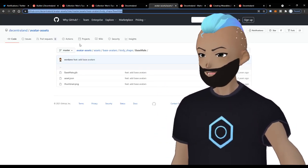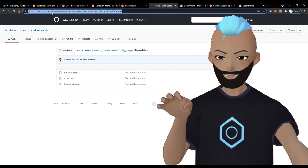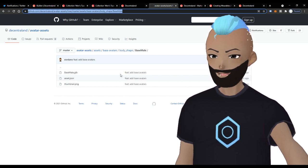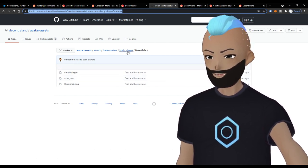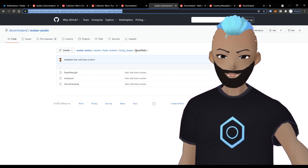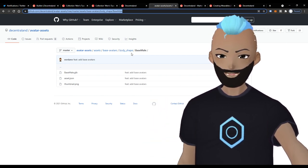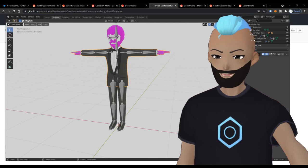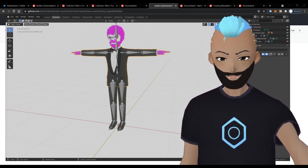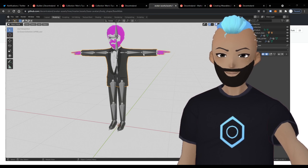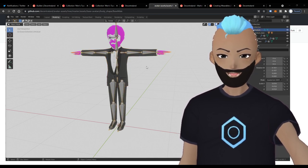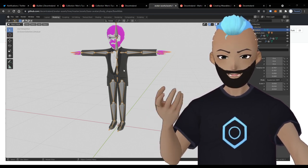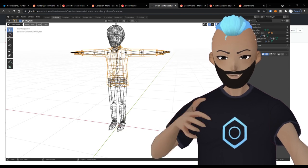The best way to work — and I think this is how most people approach it — is to download a sample file from the Decentraland GitHub repository. I'll include that link in the description. You drill down through the hierarchy, find the body shapes, select the base male body shape, download that .GLB file, import it into Blender, and start working with it. The advantage is that the armature — the skeleton, the fundamental avatar infrastructure — is already in place.